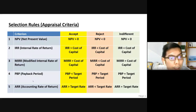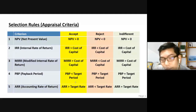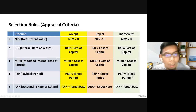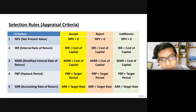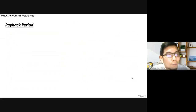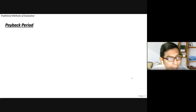The last method we cover today is ARR — accounting rate of return. We accept the proposal if the ARR value is more than the target rate, reject if ARR is less than target rate, and if equal it is indifference. Both payback period and ARR are traditional methods of evaluation, as opposed to yesterday's discounting methods.